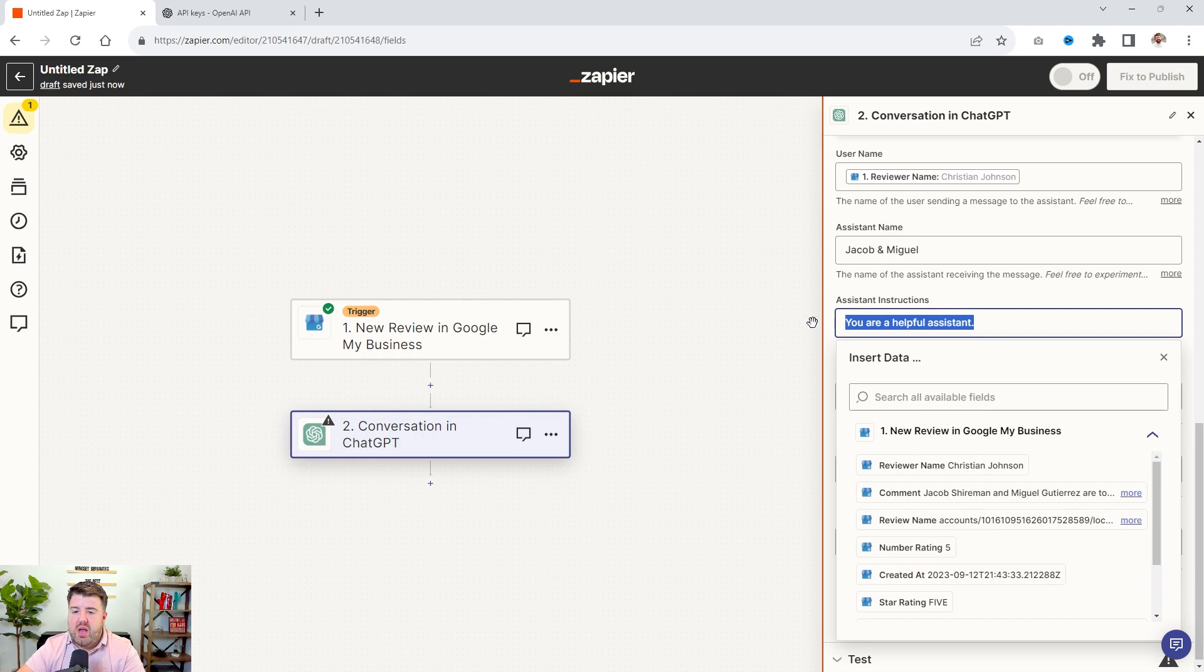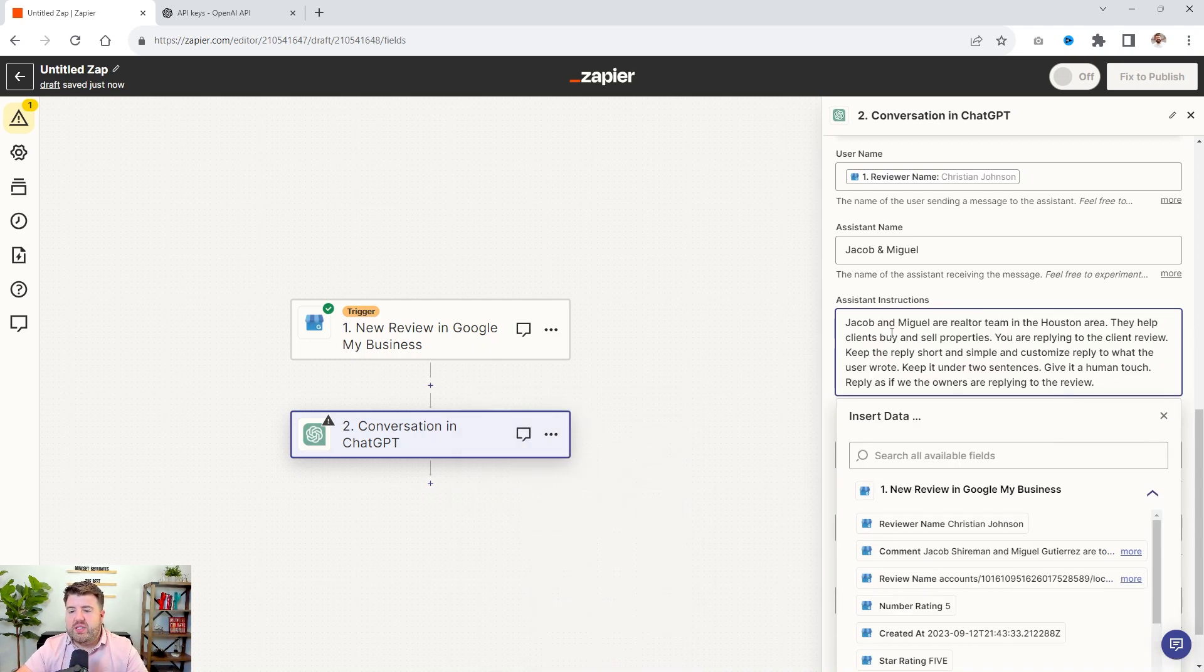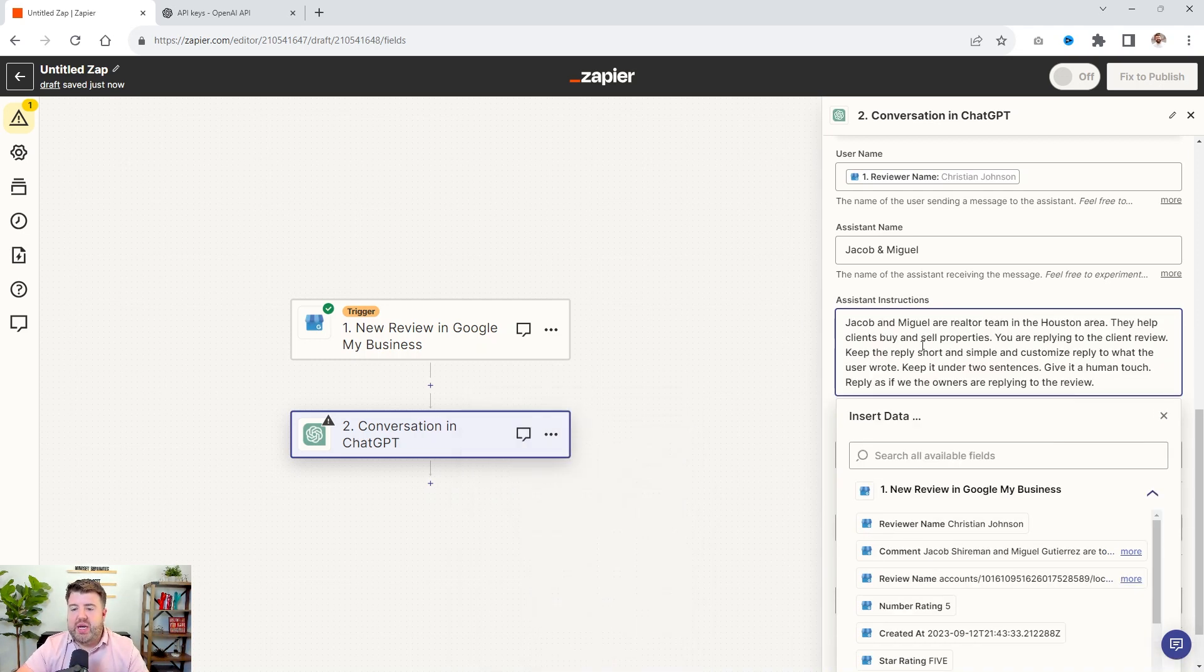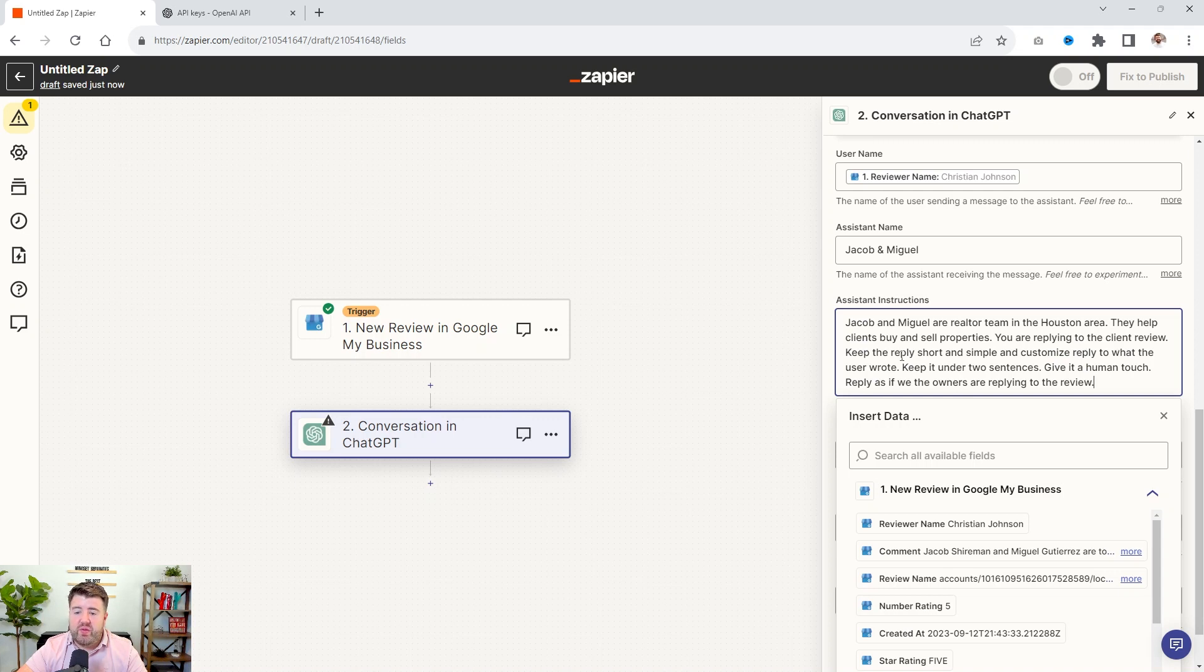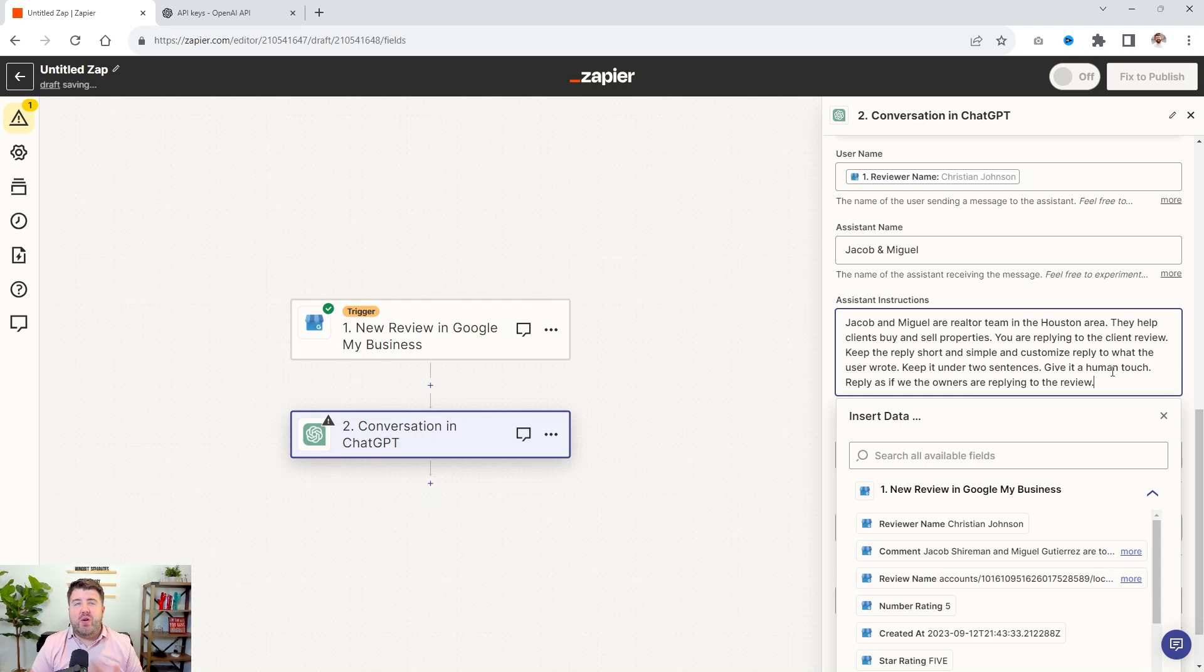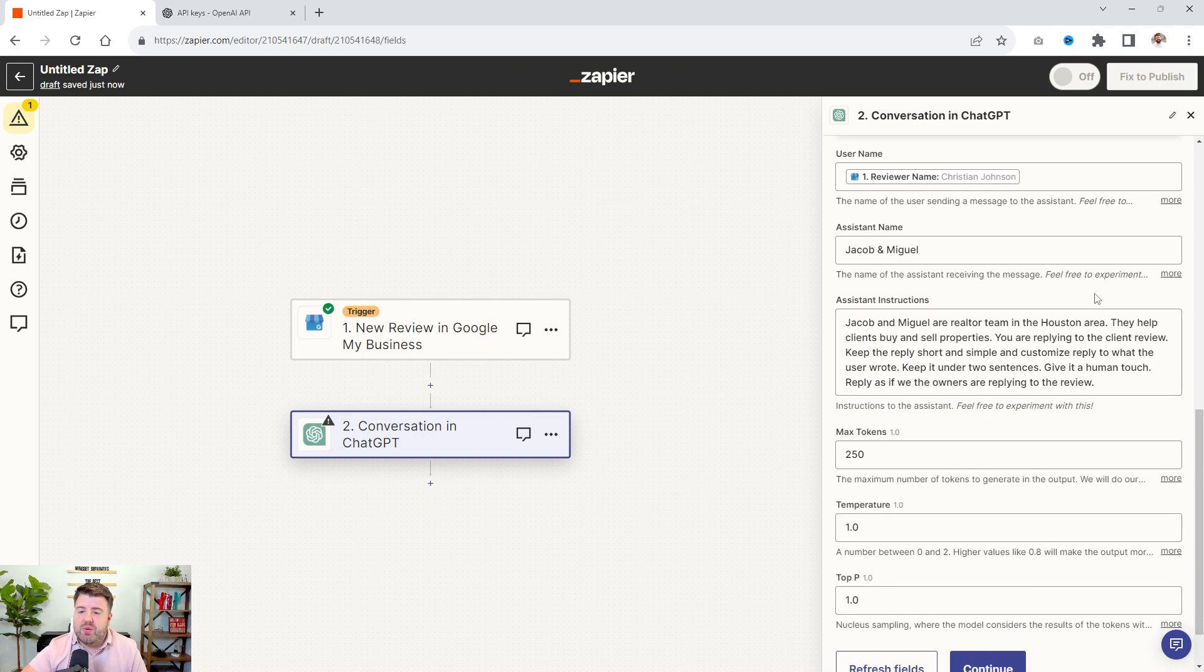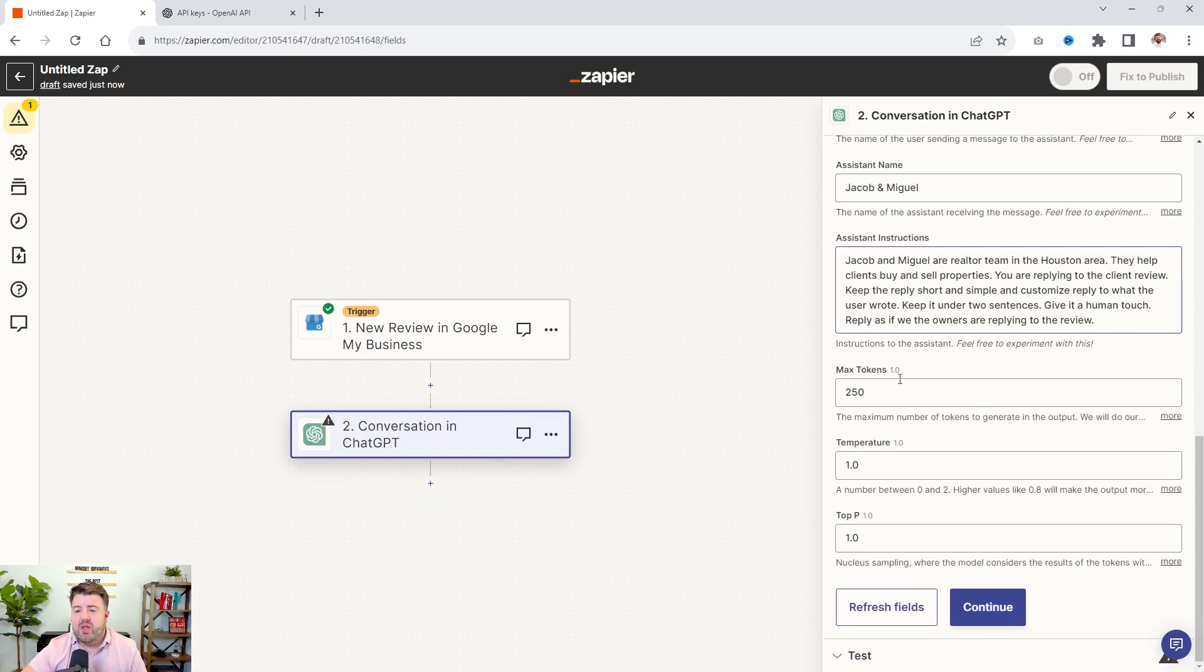The user's name. So obviously we're going to select the reviewer name and the assistant name. I just honestly, I'm going to have it respond as if we're doing it. So I'm going to say Jacob and Miguel and here are your instructions. So I already have pre-written some instructions here. So this is what I put. Jacob and Miguel are a realtor team in the Houston area. They help clients buy and sell properties. You're replying to the client review. Keep the reply short and simple and customize the reply to what the user wrote. Keep it under two sentences. Give it a human touch. Reply as if we, the owners, are replying to the review.